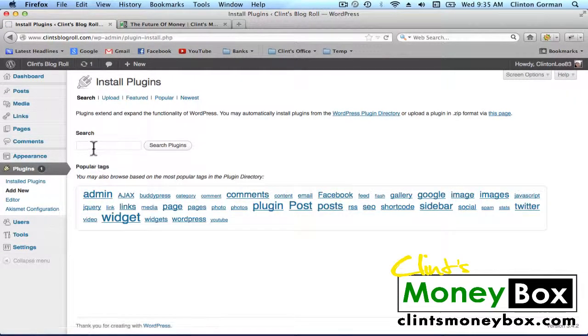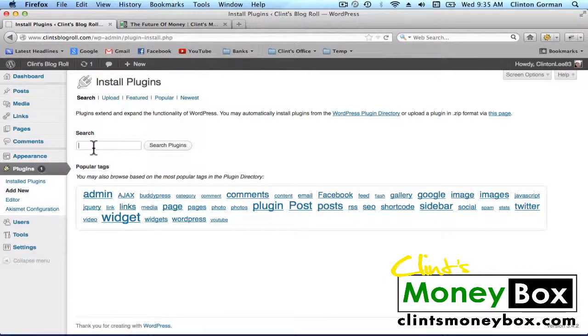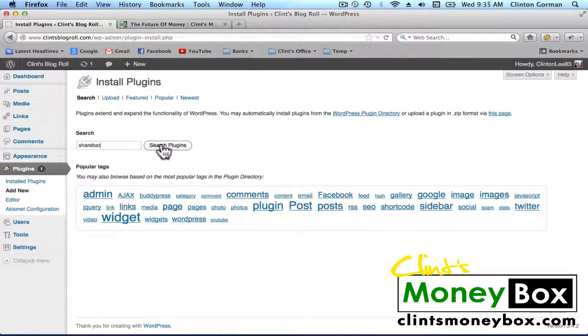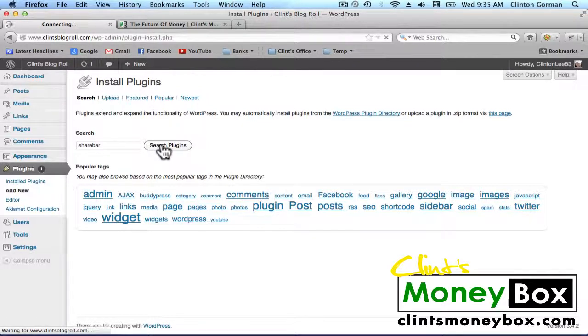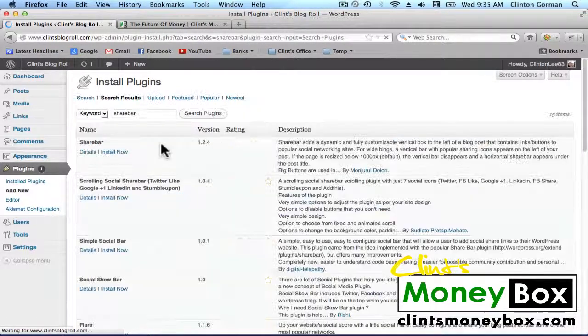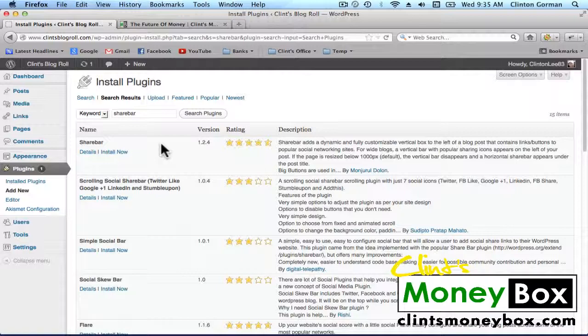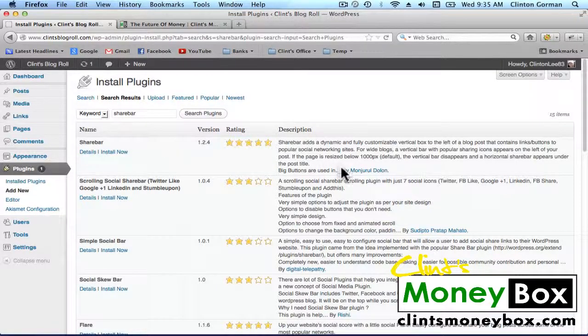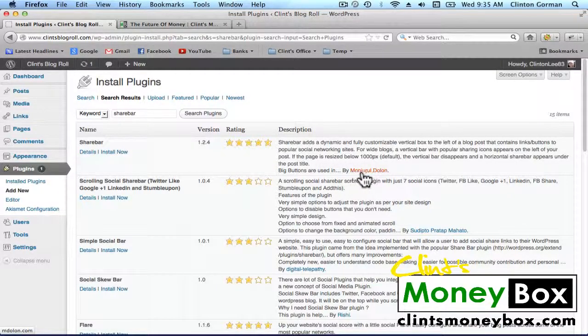In Search, we're going to type Share Bar, all one word. Click on Search Plugins, and it should be the very first result. This plugin was created by Monjuro Dolan.